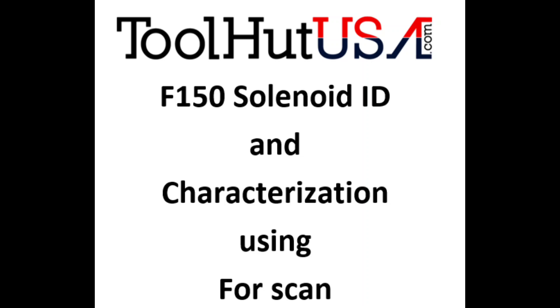Hello and welcome to the ToolHut channel. Today we have a 2014 F-150 we're going to do the solenoid ID and characterization using ForScan.